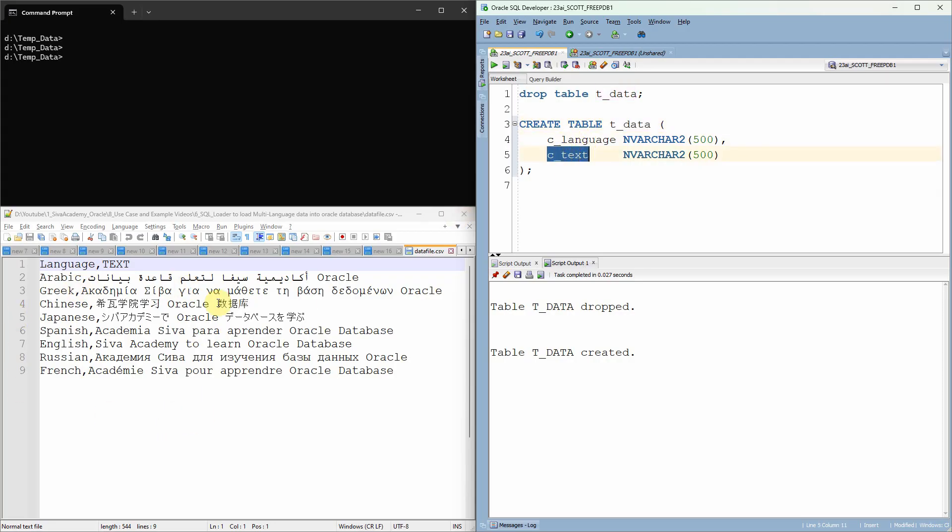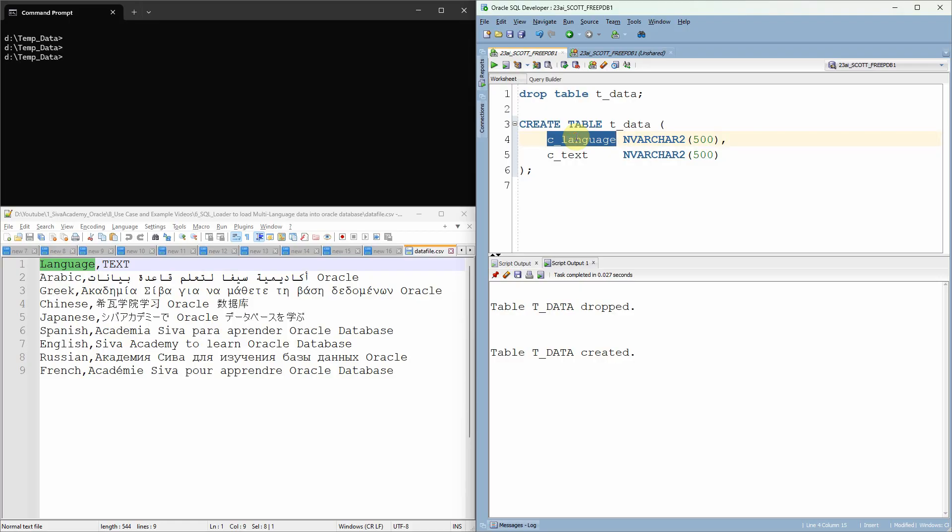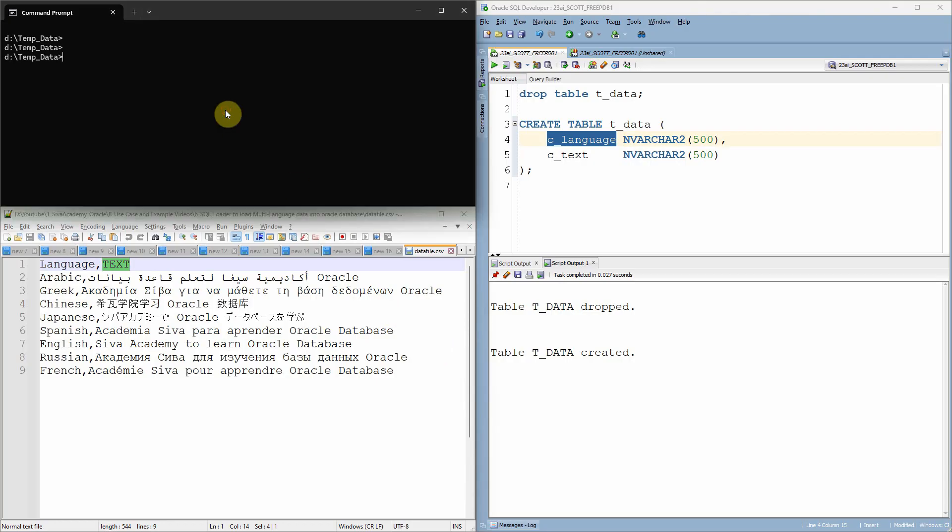So here is the content of the CSV file. As you can see here, there are two pieces of information. One is the language information which you are going to load into the c_language column and the text information which contains information from different languages.